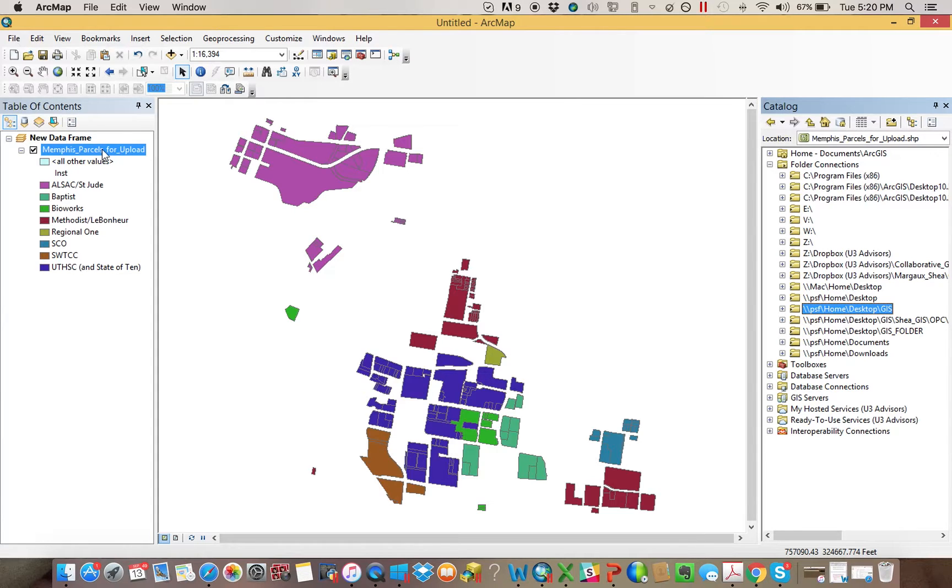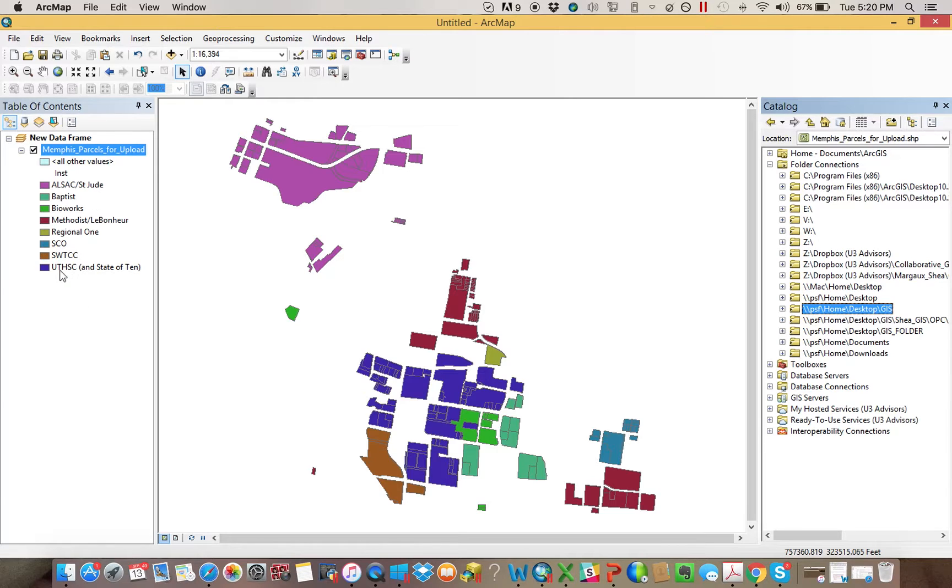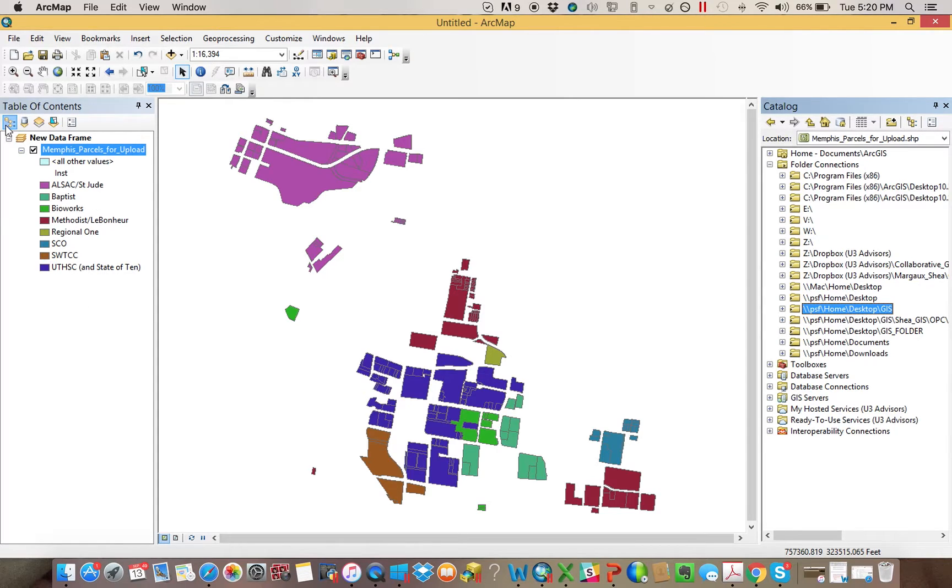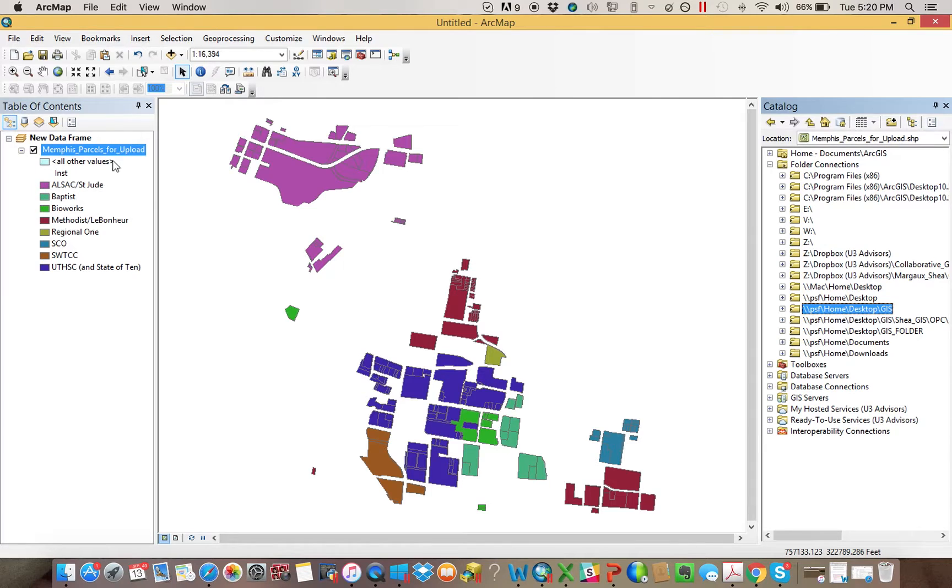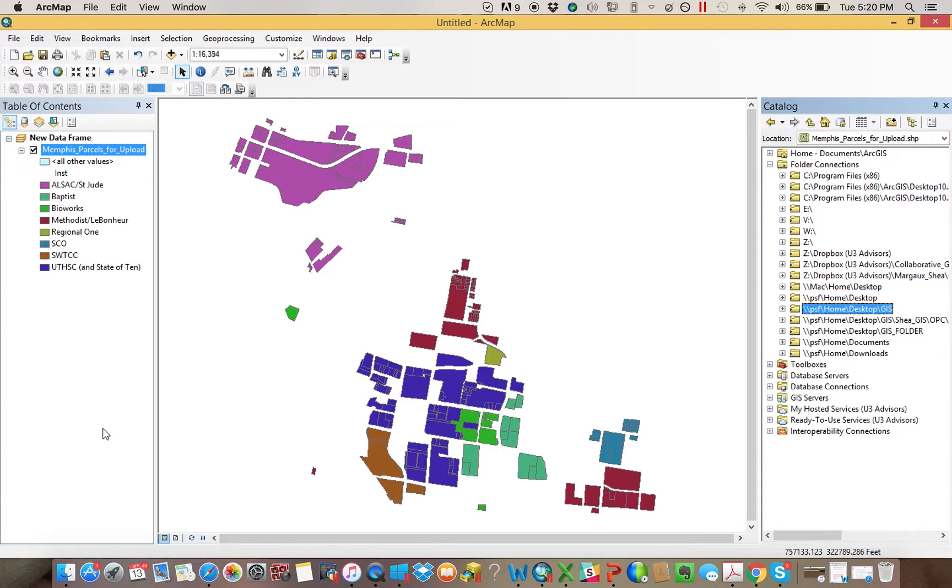So once you've done it, you want to kind of prepare your data here. A couple tips to keep in mind. Just make sure there's no rasters or basemap layers that are showing. And also keep in mind that when you upload, any layer that is showing, not that's turned on, but that is showing, is going to upload as part of a feature service on ArcGIS Online.